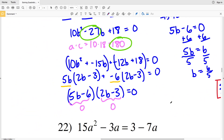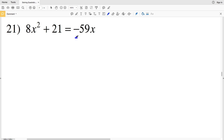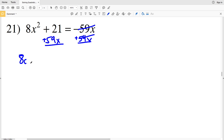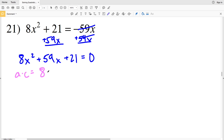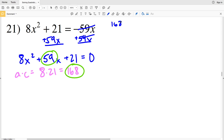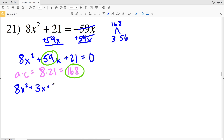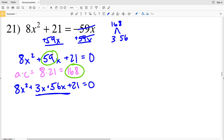On to number 21: I'll add 59X to both sides to get 8X squared plus 59X plus 21 equal to 0. I can't simplify, so I'll multiply a times c: 8 times 21 equals 168. I need two numbers that multiply to give 168 and add to give 59. Two factors of 168 that add to 59 are 3 and 56, so I'll rewrite the quadratic as 8X squared plus 3X plus 56X plus 21 equals 0.